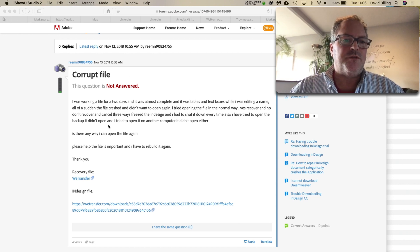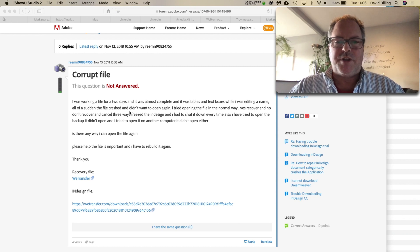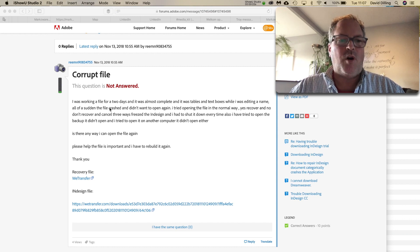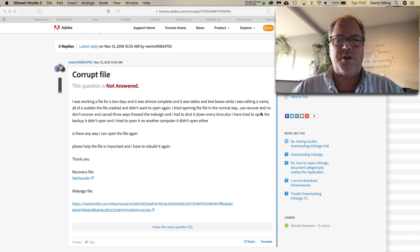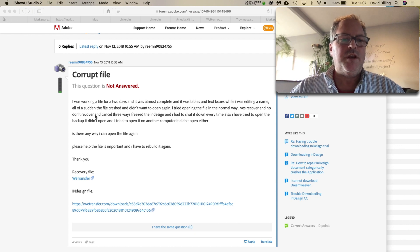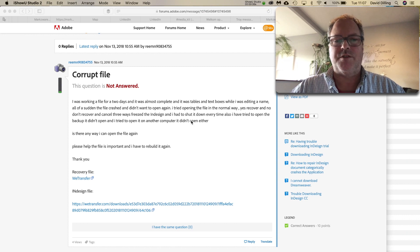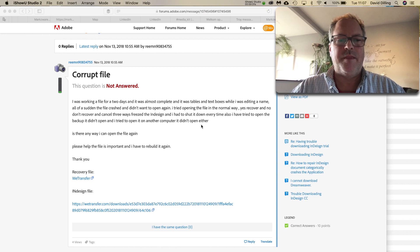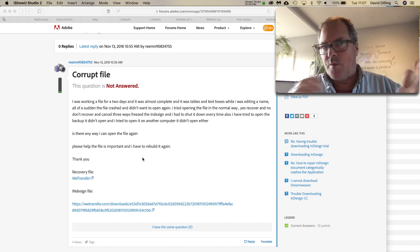This user reported he's working on a file for two days, it was almost complete, and it was tables and text boxes while I was editing a name. All of a sudden, the file crashed and it went to open again. I tried to open the file in a normal way. Yes, recover. No, don't recover and cancel three ways, freeze InDesign, etc. So, hopefully, Adobe can help them.